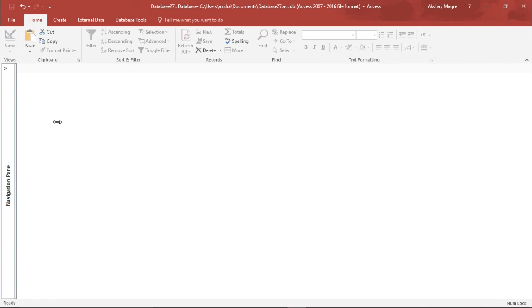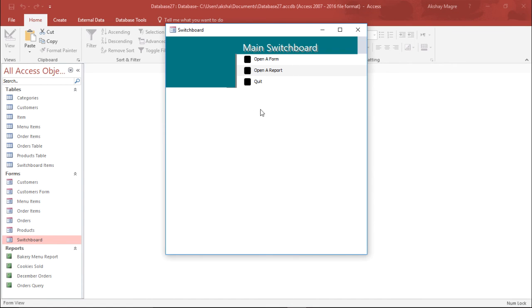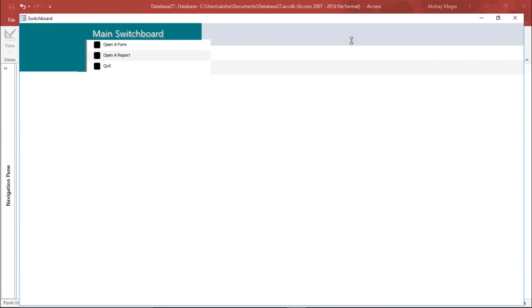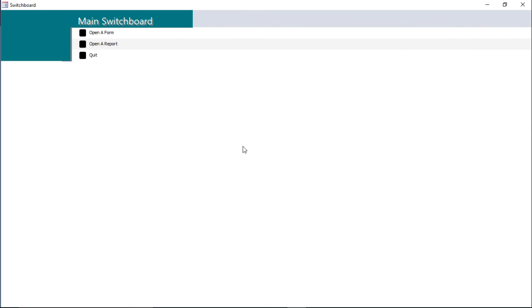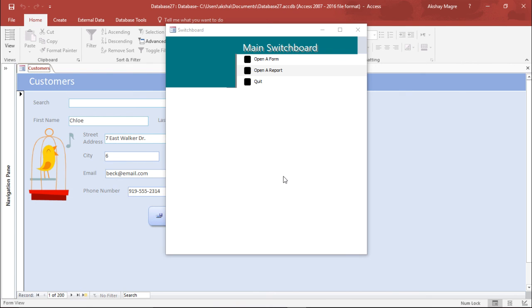Whenever I now move to this navigation pane and double-click, it will open the switchboard as a new pop-up window. As you can see, it has opened with a new pop-up window. If I click on open form, it will open a new form under this particular window. This is how you can set up a startup option for switchboard in Microsoft Access 2016.